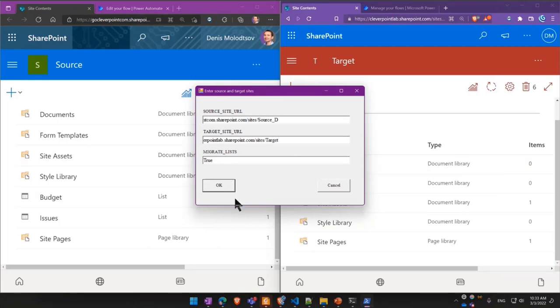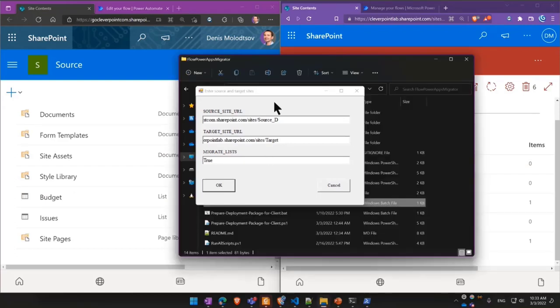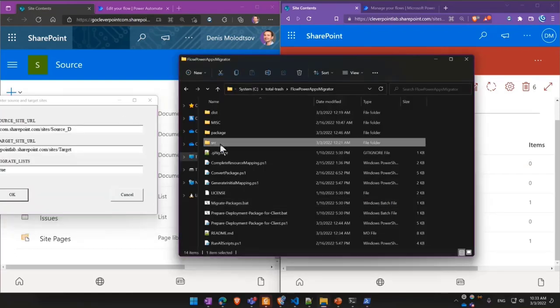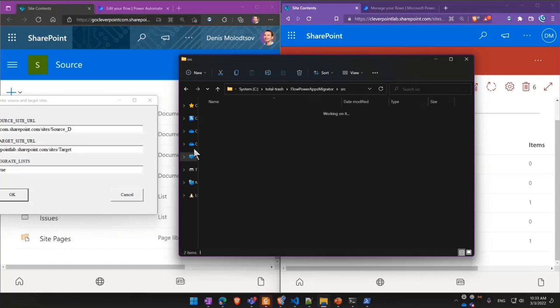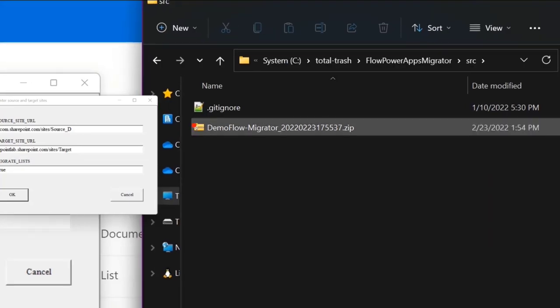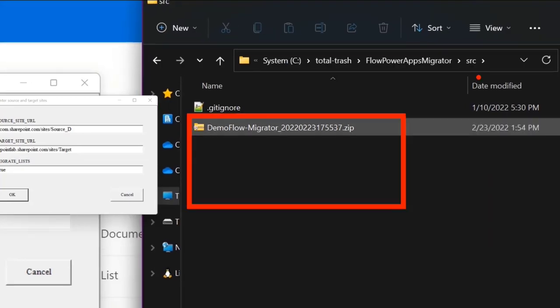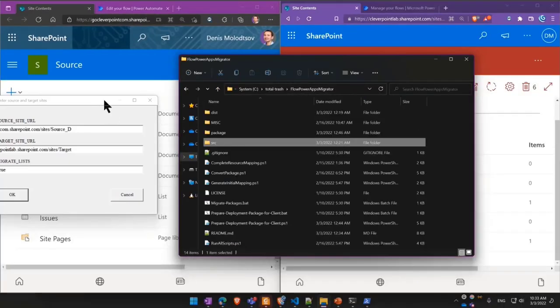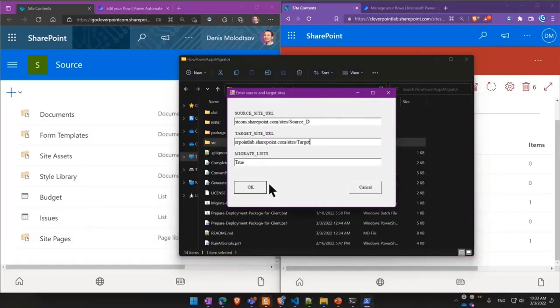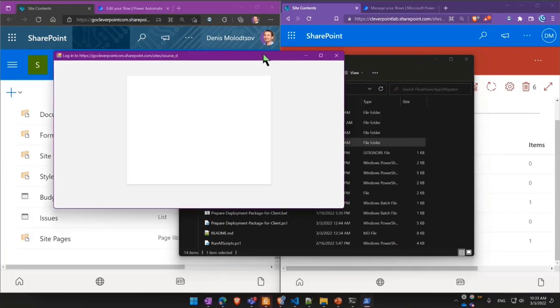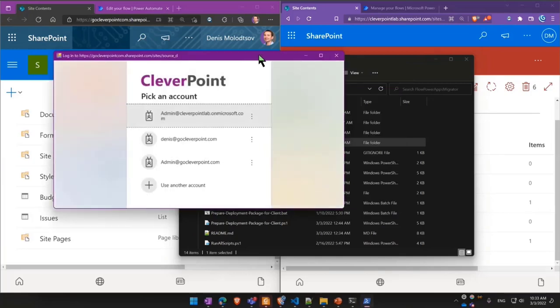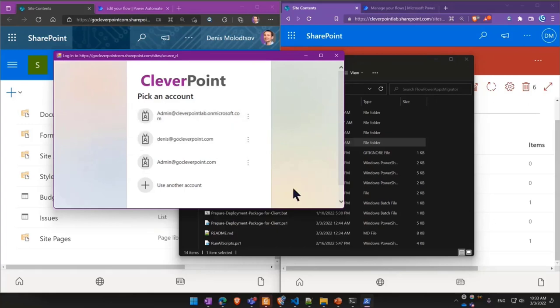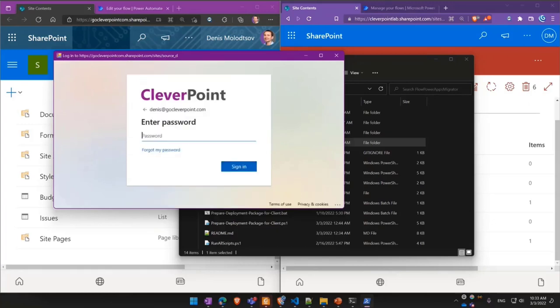Before doing this, I am supposed to place the exported flow or app here. It could be multiple flows or apps and I should place it in a source folder. Once that's done and I run the tool, it'll first ask me to log into the original tenant, which I'm gonna do.